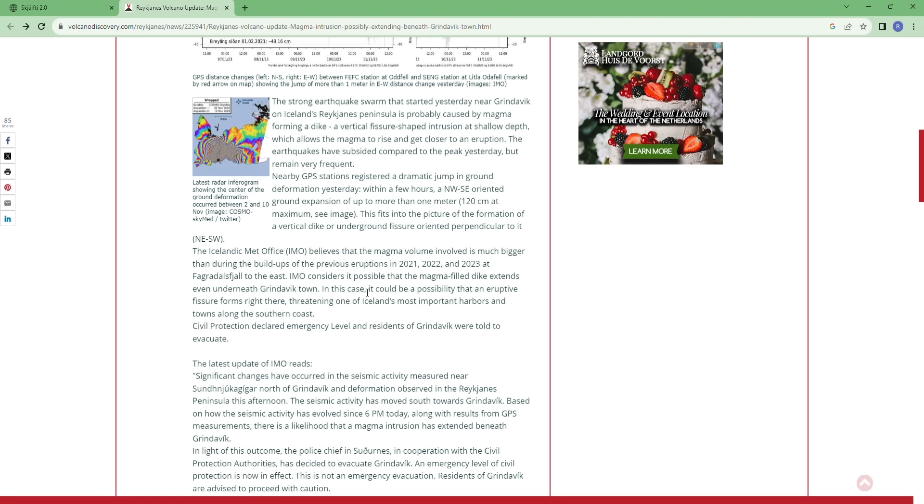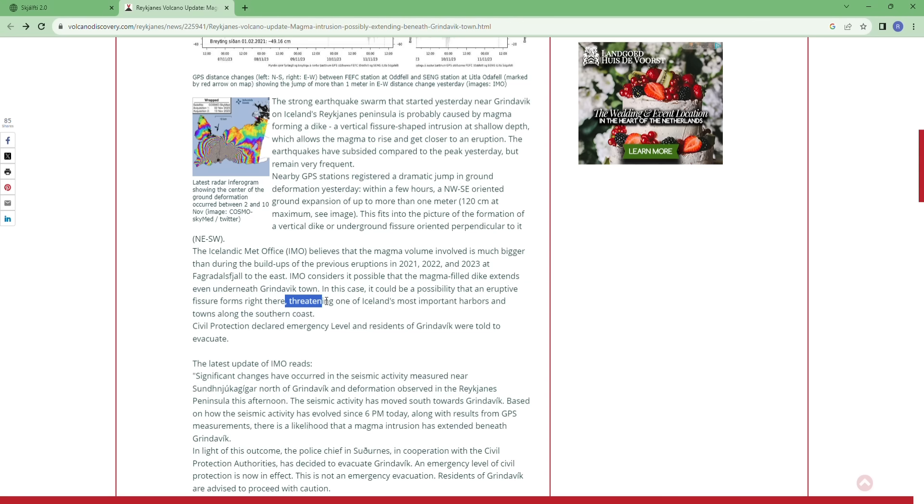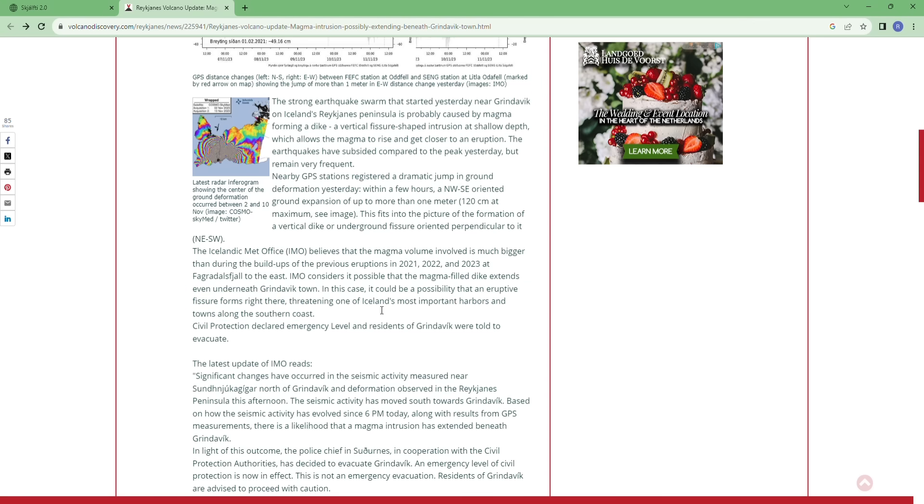In this case it could be a possibility that an eruptive fissure forms right there. And we discovered a subsidence fault in the city which is indicating magma is breaking through there, threatening one of Iceland's most important harbors and towns along the south coast.